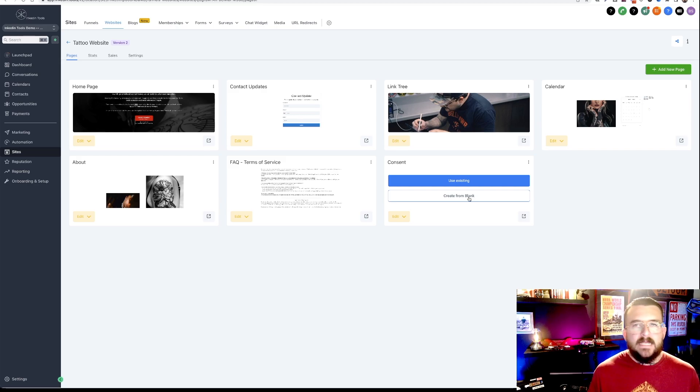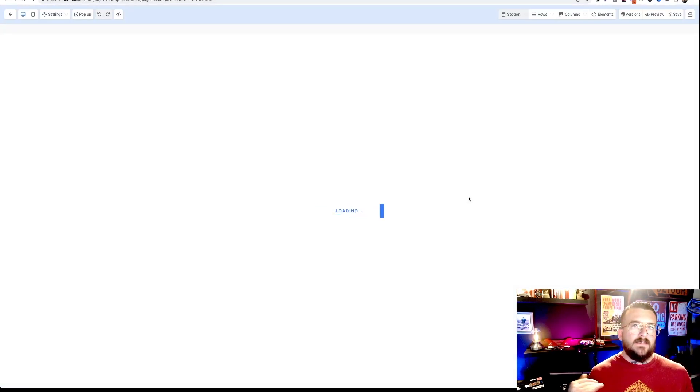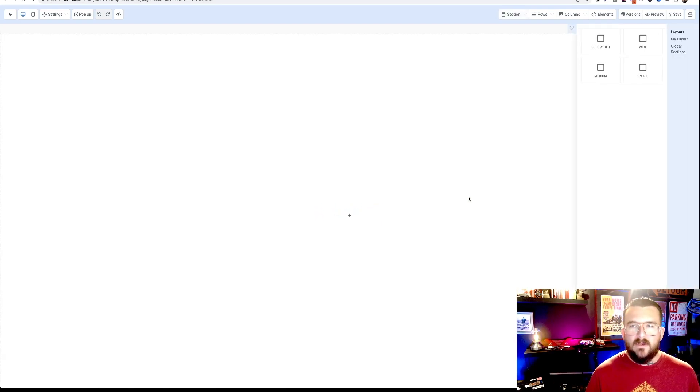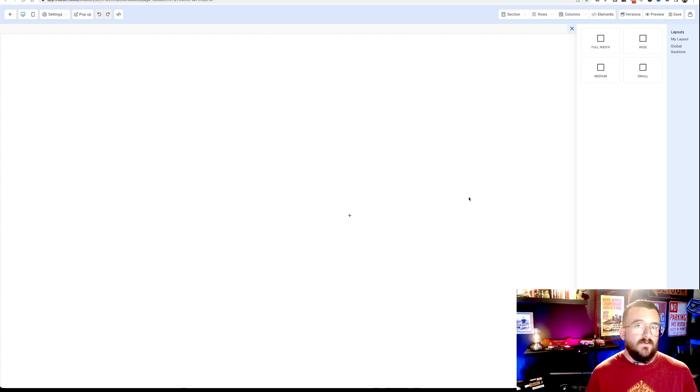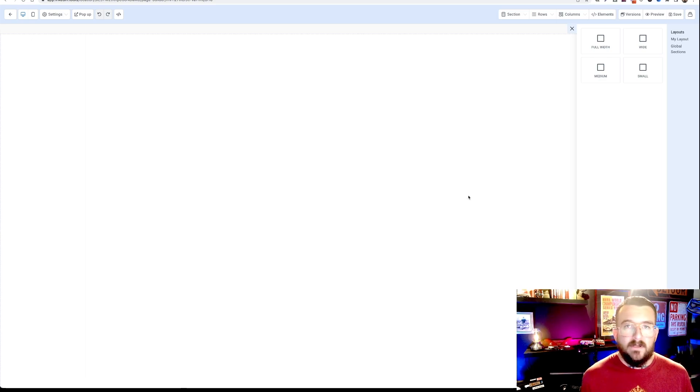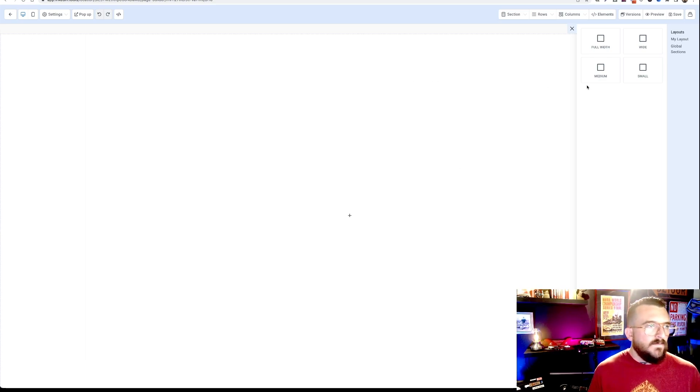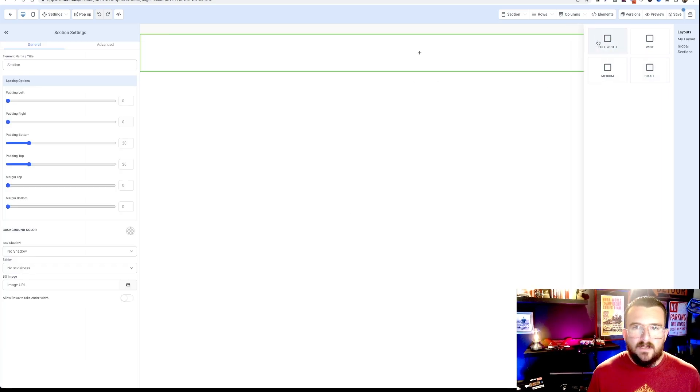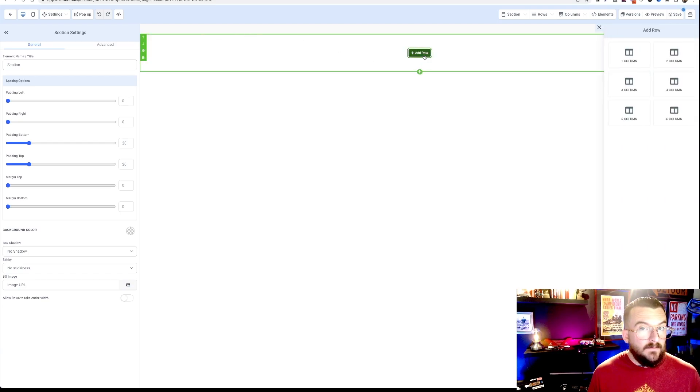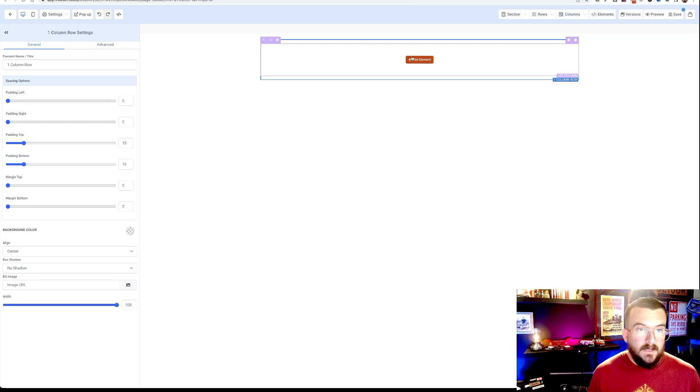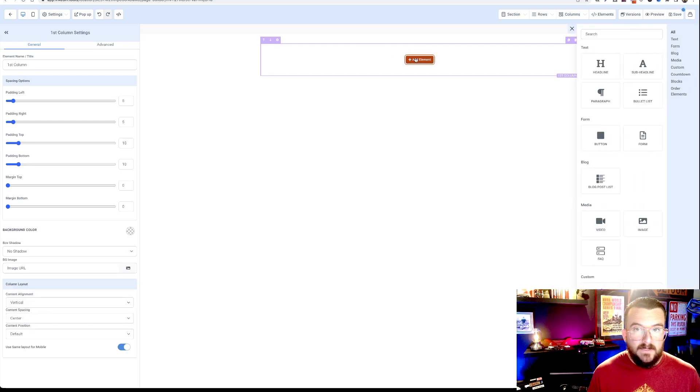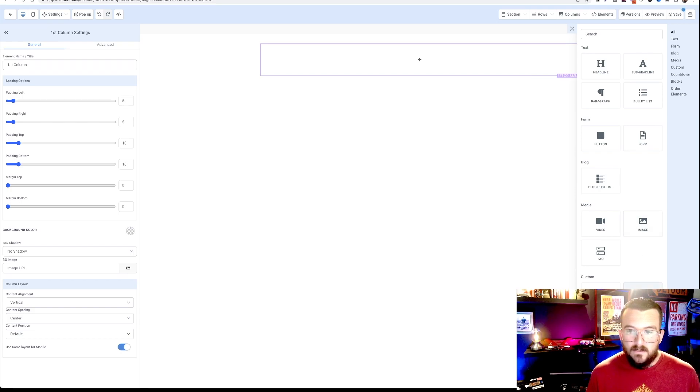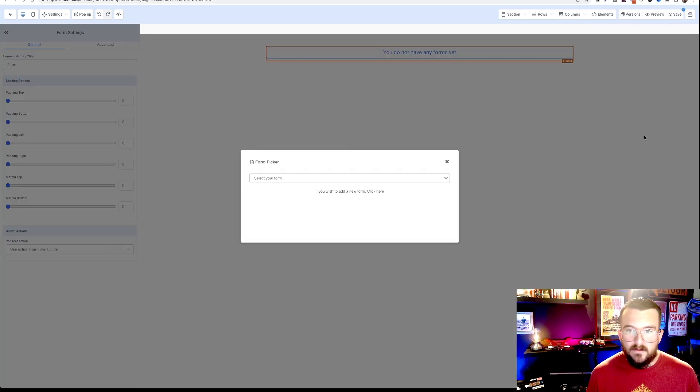So we're going to go create from blank and we're going to insert our consent form. Now your Inkton Tools account will come with a template for a consent form that you can add or subtract whatever information you want your clients to include with their consent form there, or you can just use a template that it comes with. So we get a blank page here, we're going to click full width, add row, one column, add element,